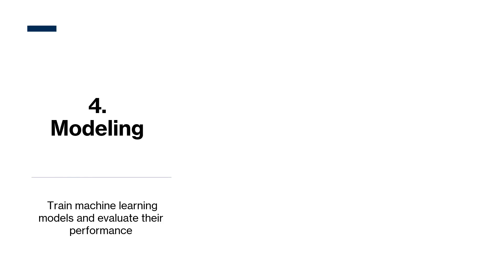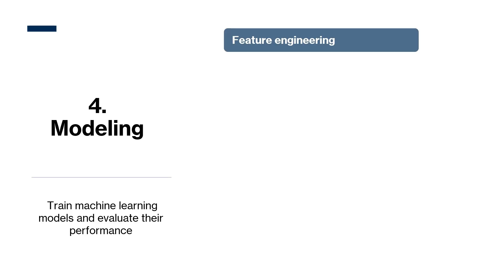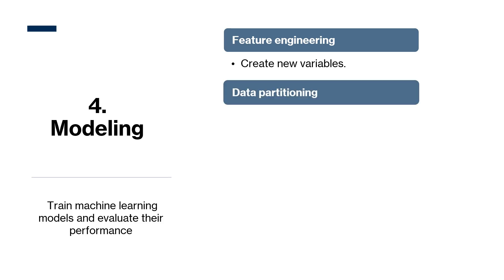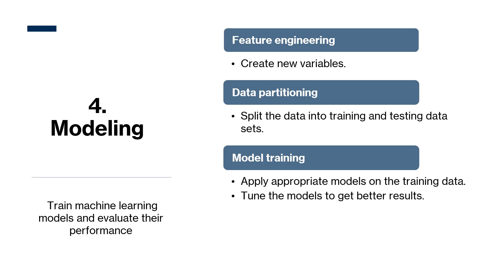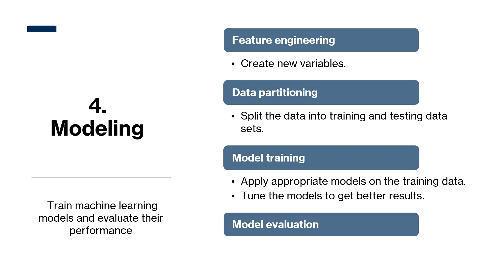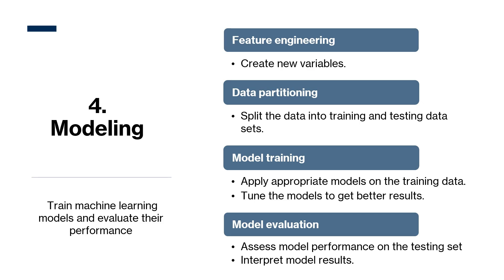Now this is the fun part, modeling. Modeling involves a couple of steps. The first one is feature engineering to create new variables from existing ones that could enhance the model. The next, data partitioning to split the data into training and testing data. And then model training, where we apply appropriate machine learning models to the training data and then tune the models to get the best results. And then lastly, model evaluation, where we assess model performance on the testing set and interpret the model results.